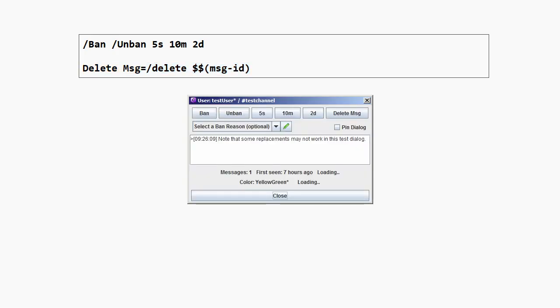This is what the dialog would look like now. You can see how it adds the buttons at the top and in the same order that they're defined in the settings.